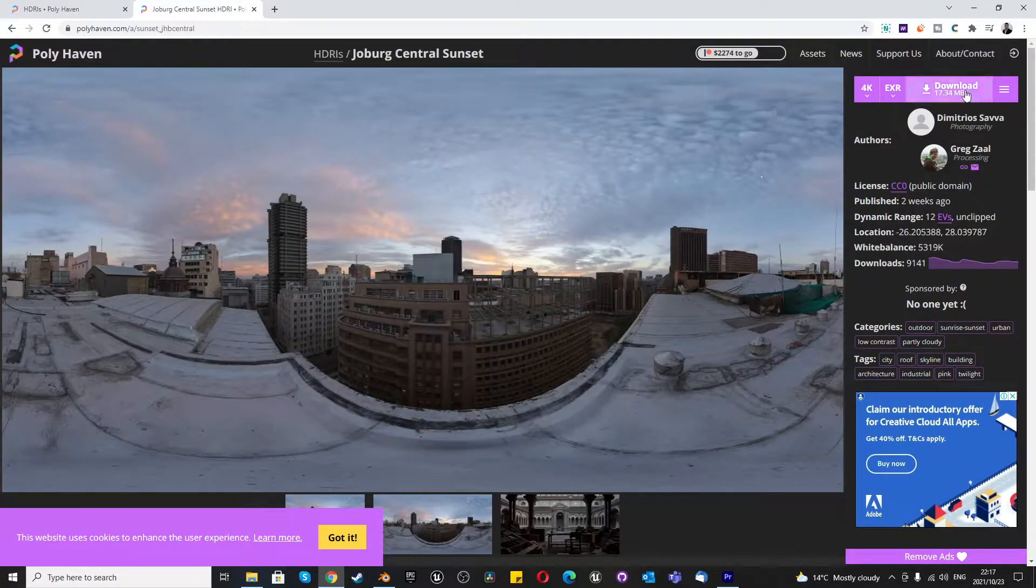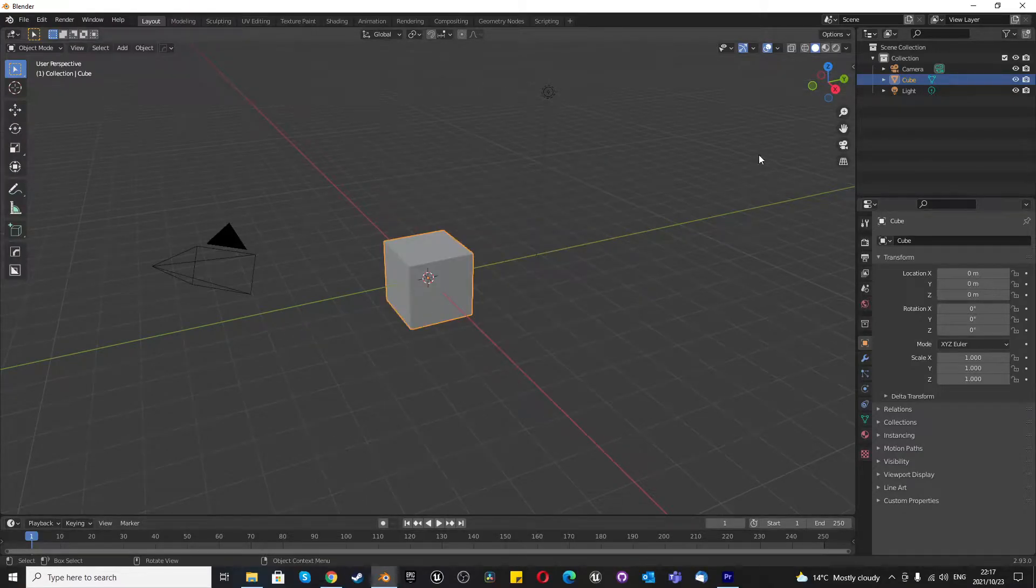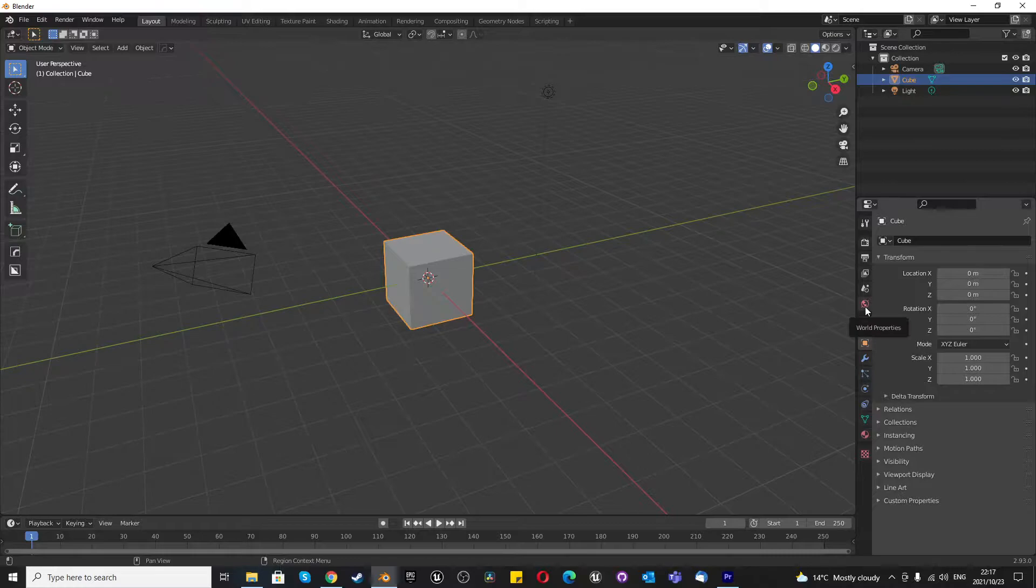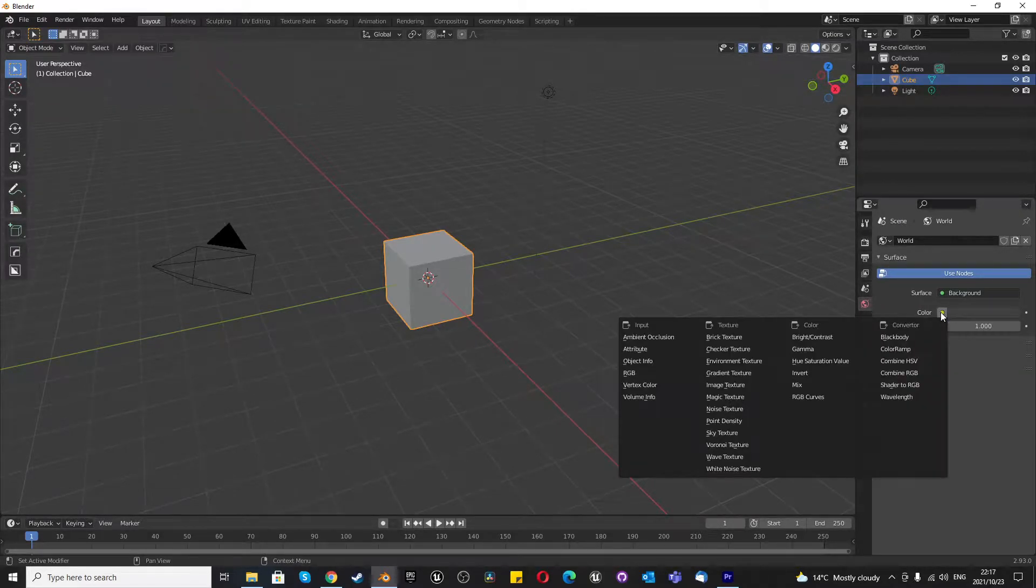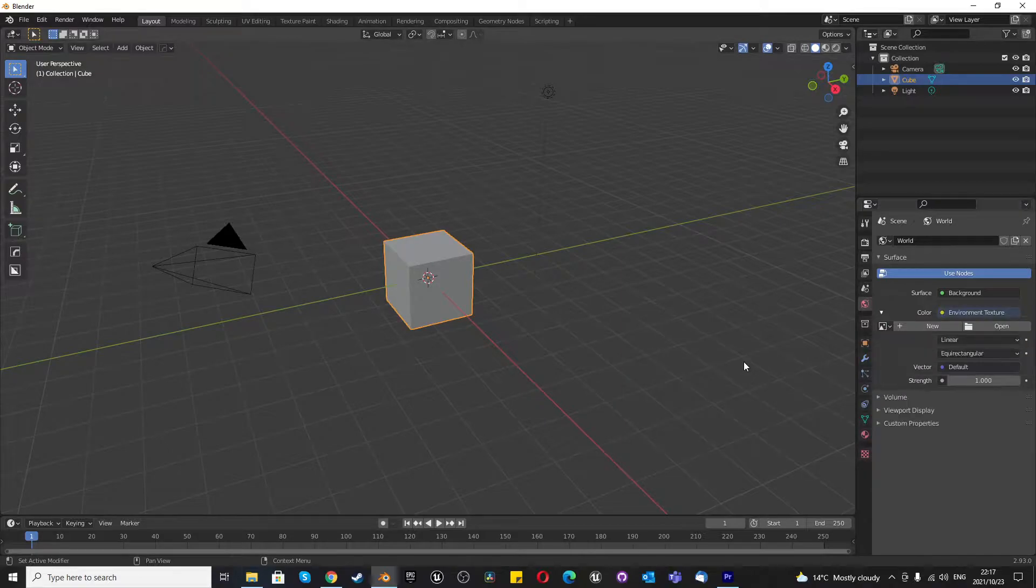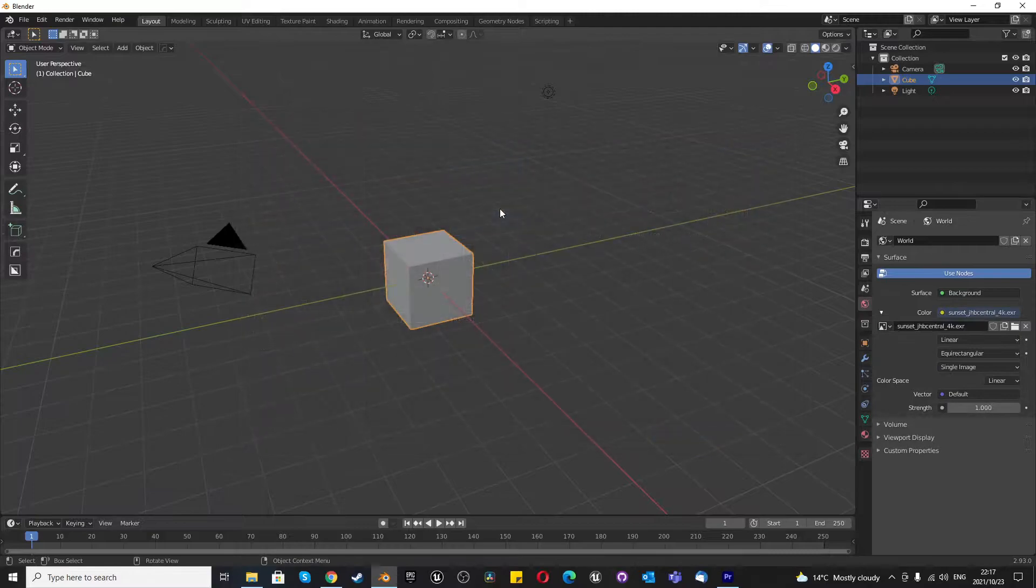Once you've downloaded that image, go into Blender and we're going to go to the world properties over here, which shows color. We're going to click on that and we're going to select environmental texture and then we're going to select open and find the environmental texture we want to use.